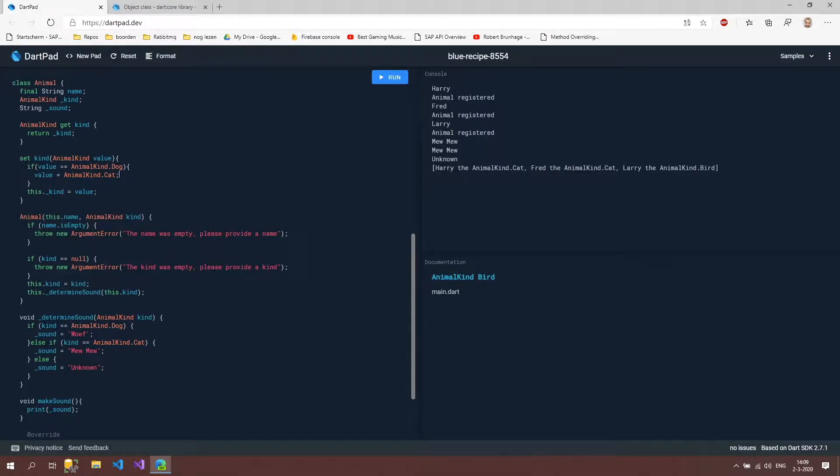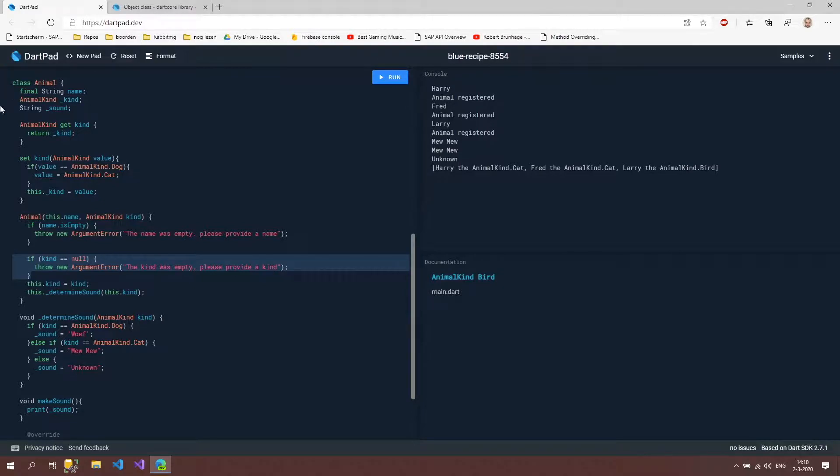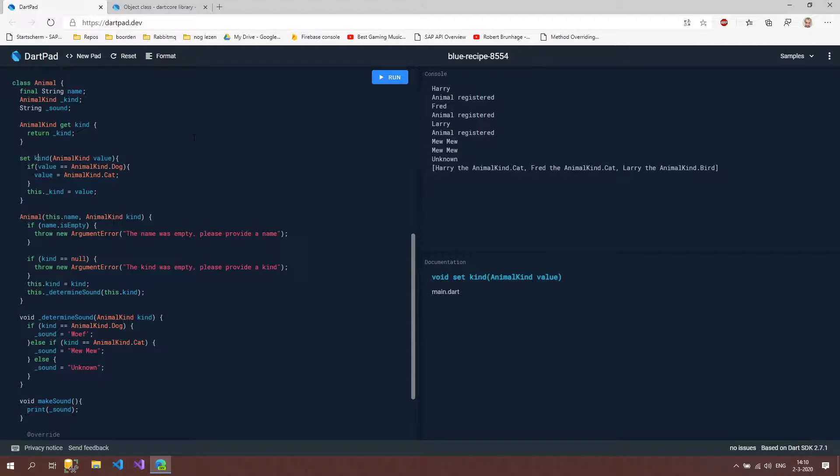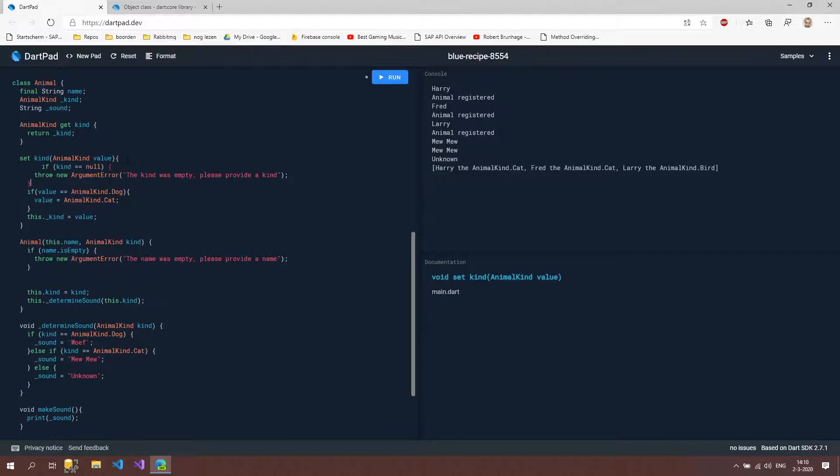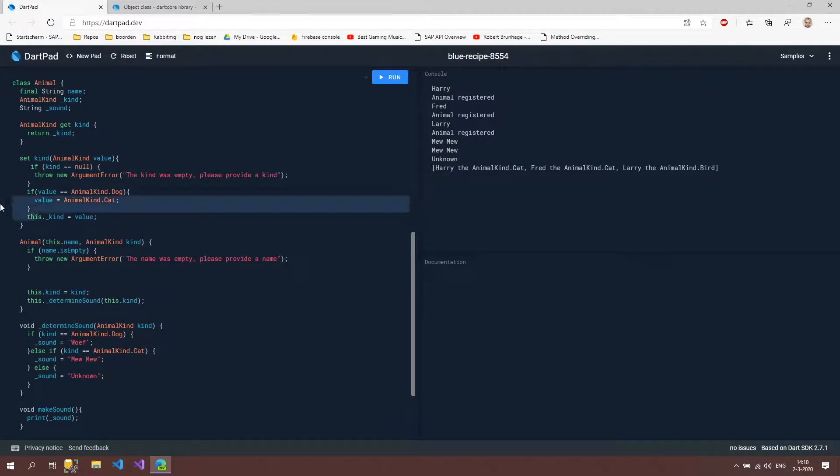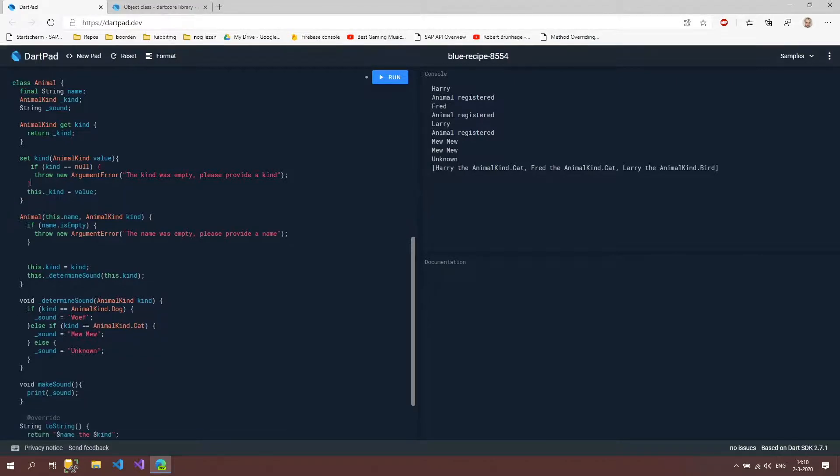So what we also could do in our setter is implement this validator. And maybe it's better to set it in here than in the constructor. Because we can still set this kind value outside our code. So people can access it and give in another value. And if we set it inside here, then we are sure that when it's set in a constructor or when it's set outside the constructor, the input is validated.